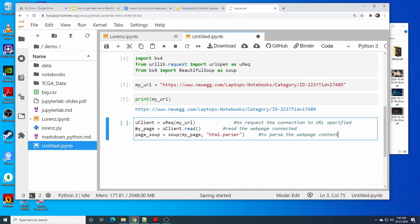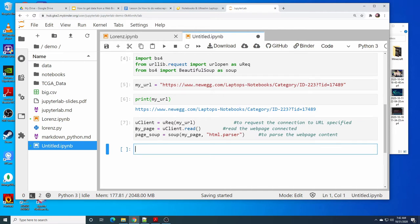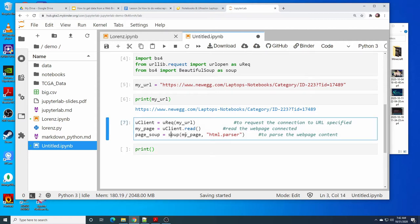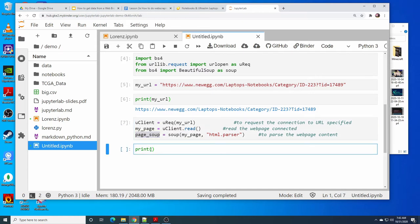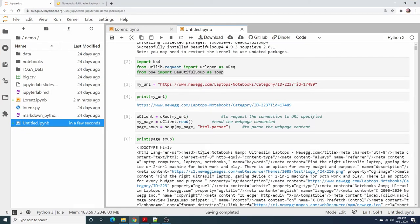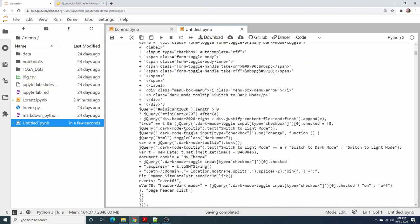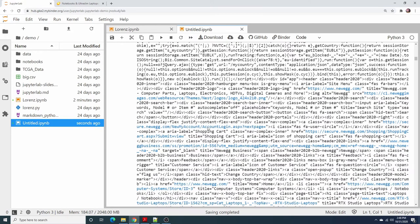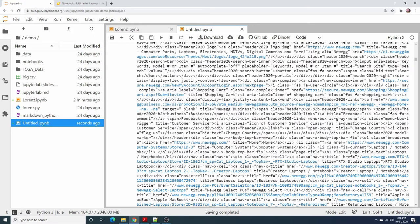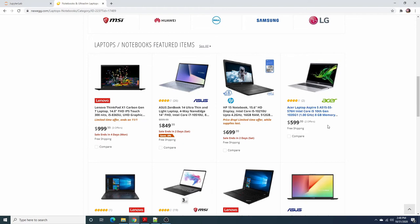This code gets the content of the website. We try to display the content to check if it is successfully scraped from the website or not. Print the page — the final output will be stored in this variable, so print the page. Now we got the information from the page. It contains all the information we saw on the page, especially the information about the products.